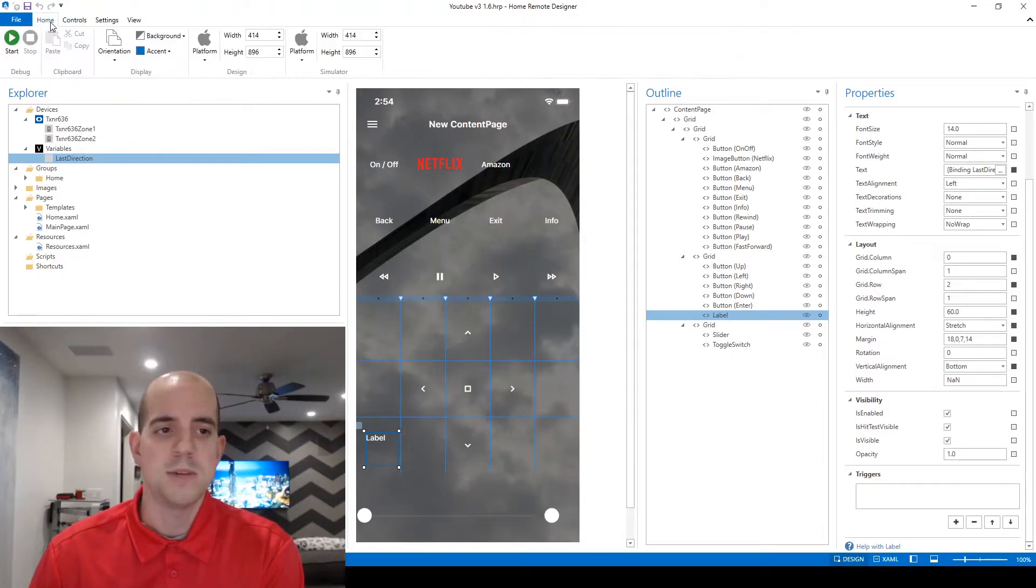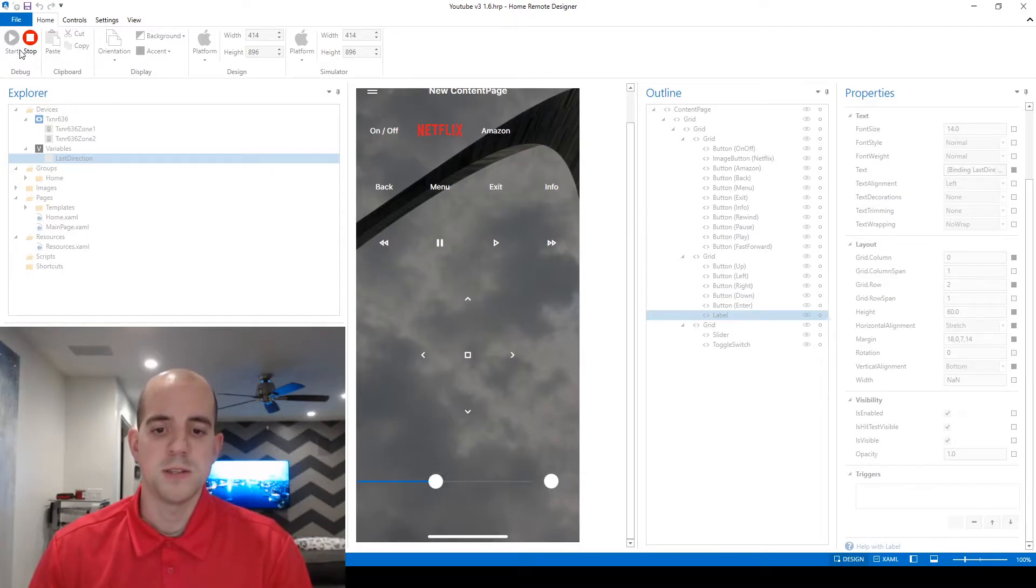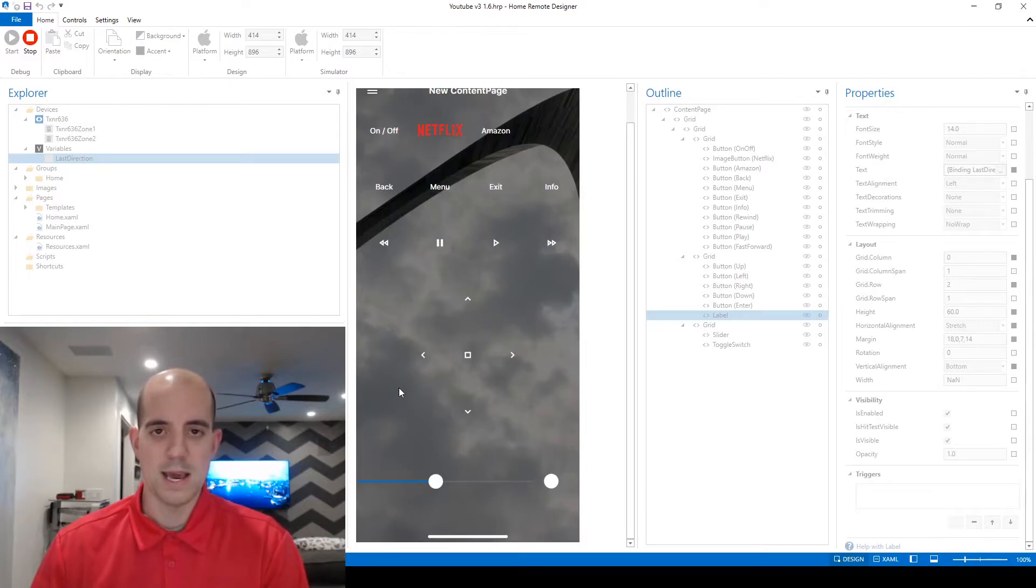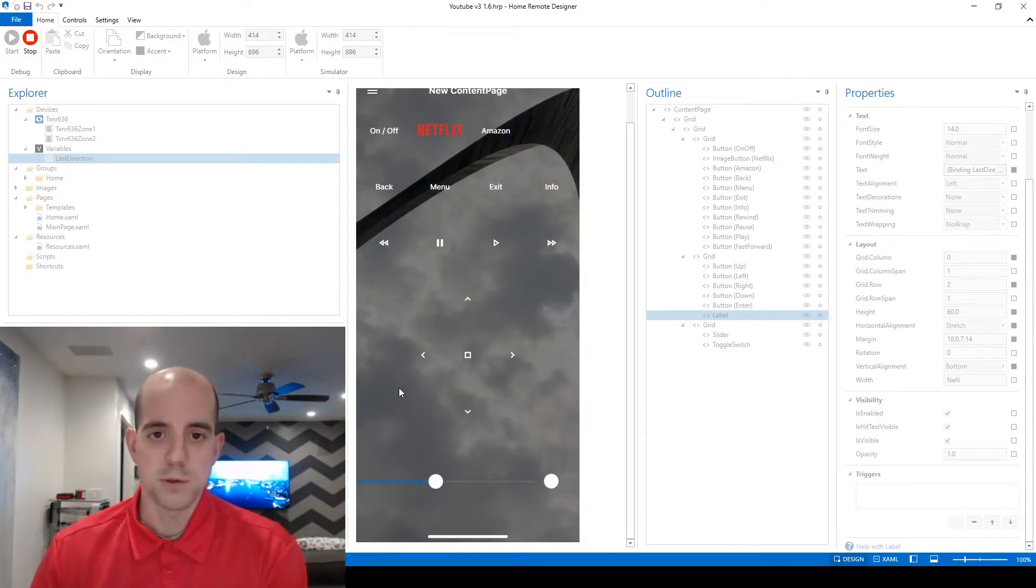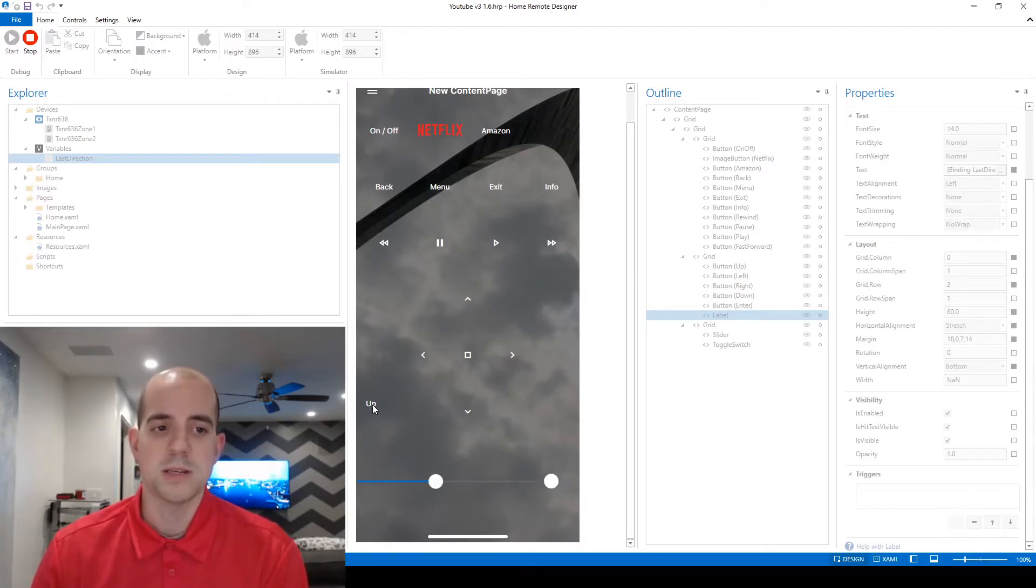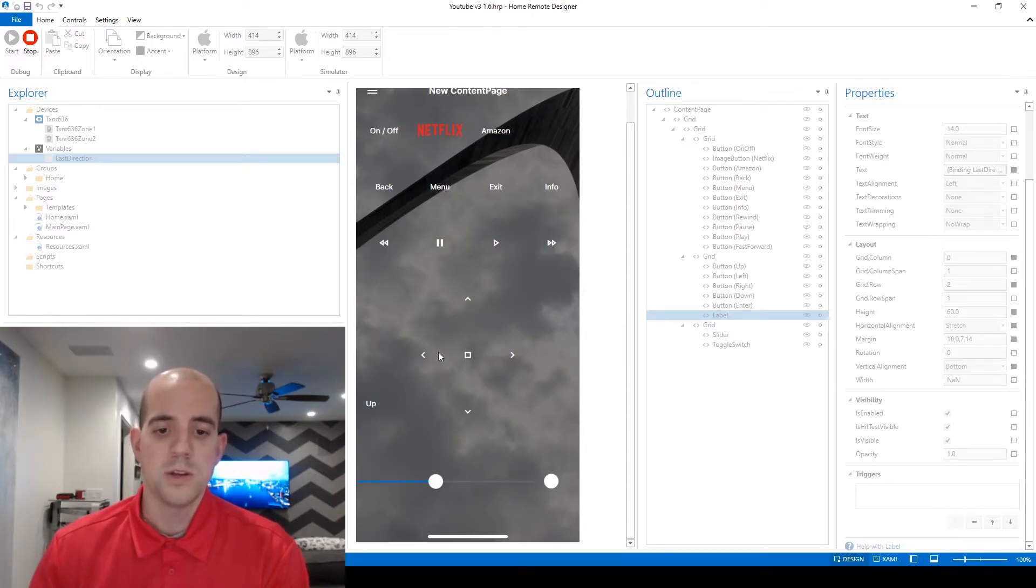It's time to test it out. We'll click start to begin the simulation and right off the bat you can tell that our text variable is blank and that's because our bucket is still empty. It has a null value. To put our first value into the bucket we'll just click the up button and now you can see that up is being displayed because our last direction variable now has the value equal to up. We can do the same with left, right, and down.